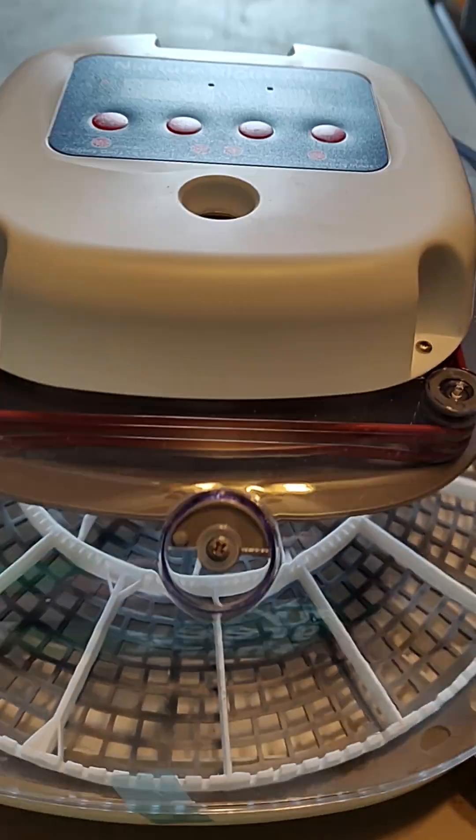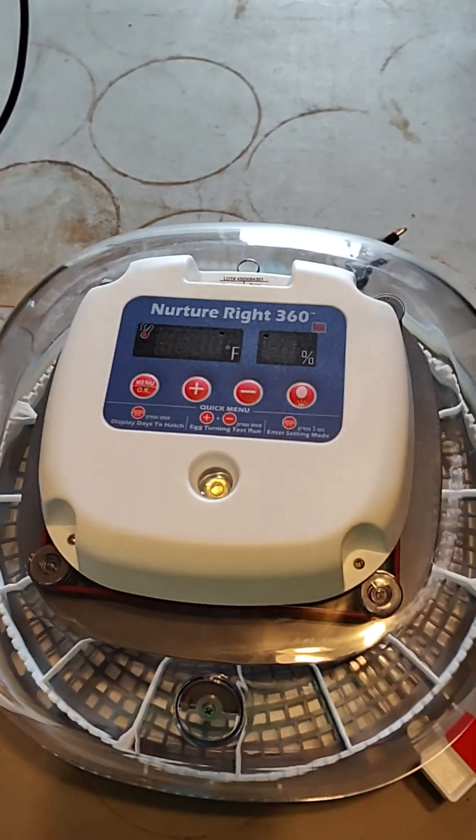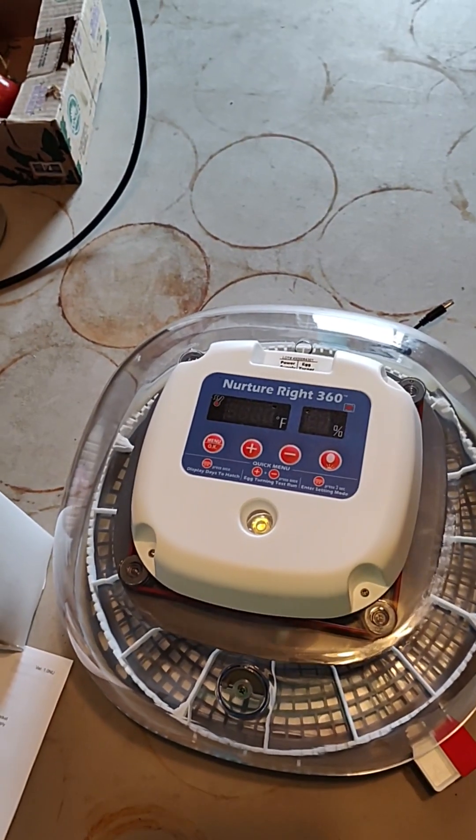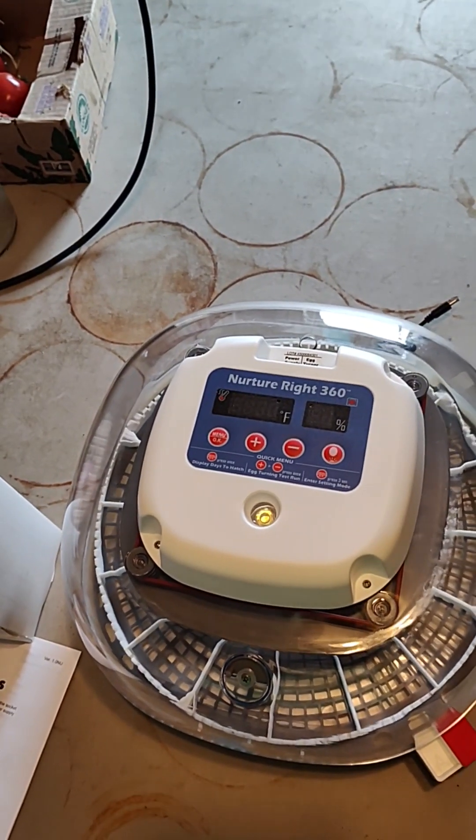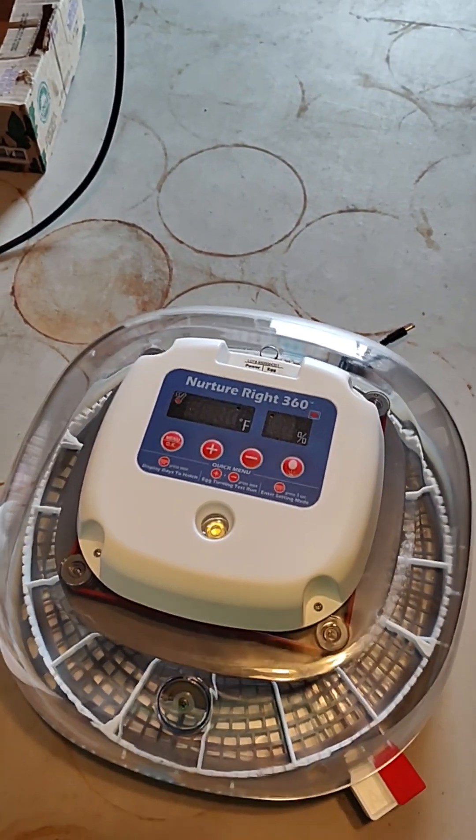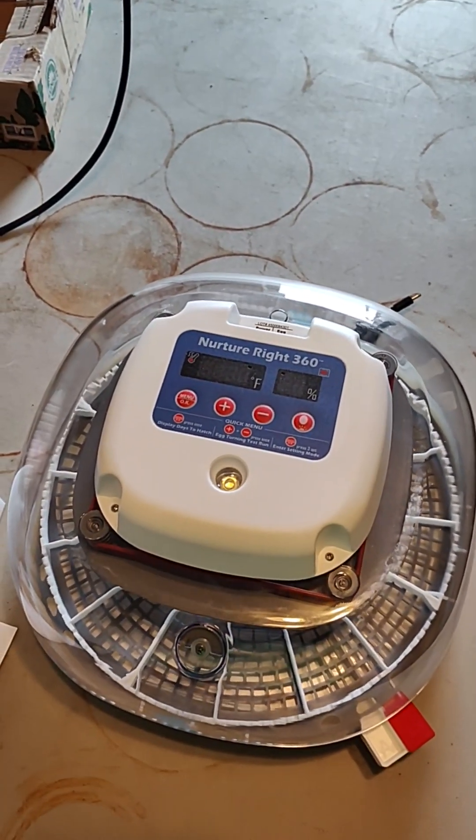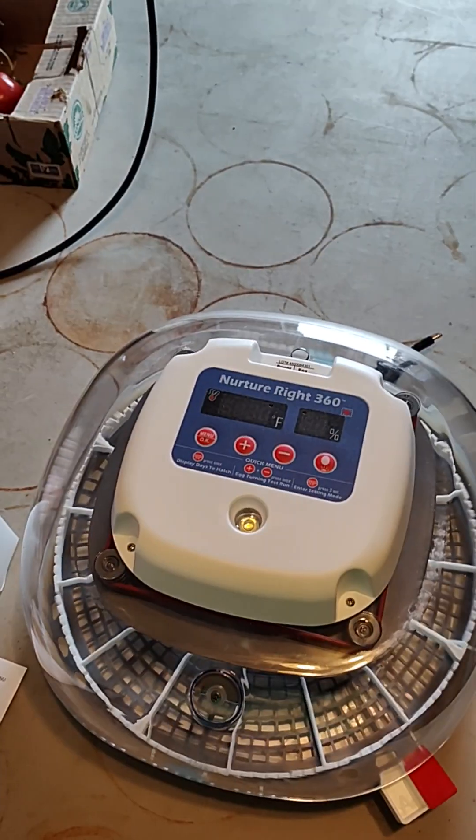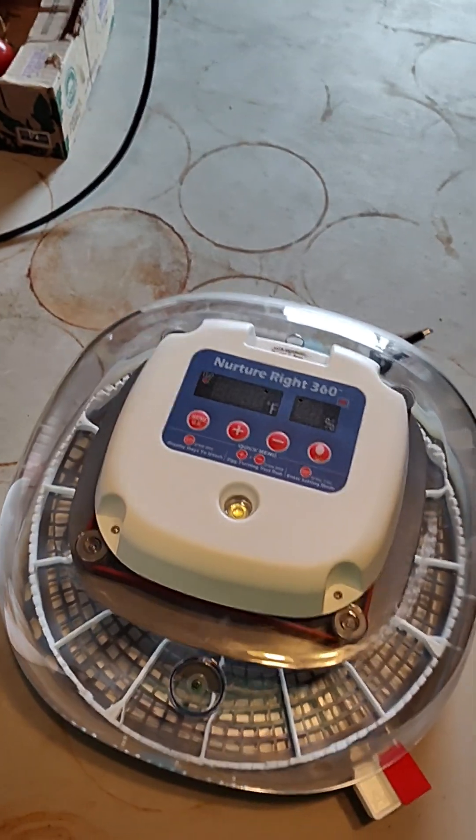Anyway, yep. I'll show you this when there's eggs in it.